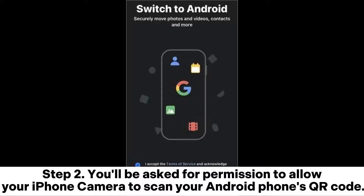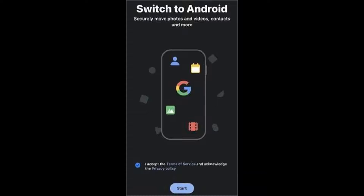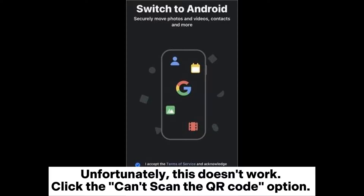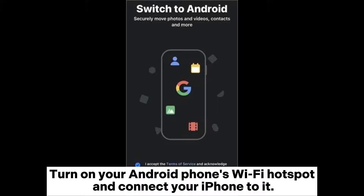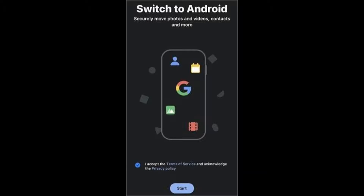Step 2: You'll be asked for permission to allow your iPhone camera to scan your Android phone's QR code. If this doesn't work, click the 'Can't scan the QR code' option, then turn on your Android phone's Wi-Fi hotspot and connect your iPhone to it.